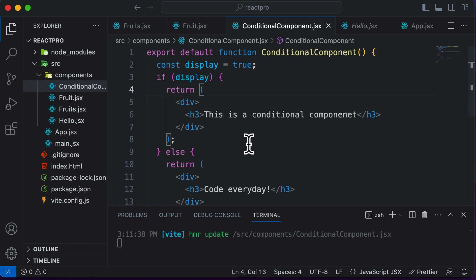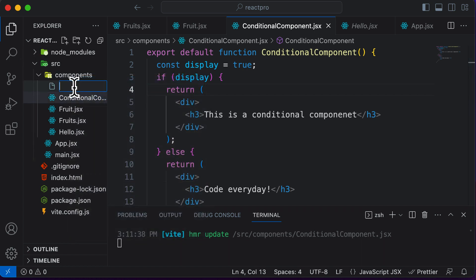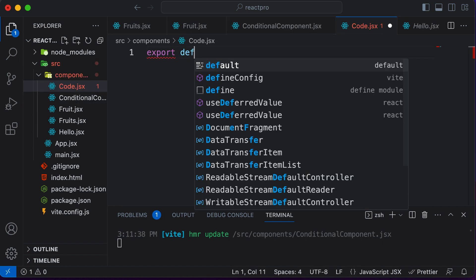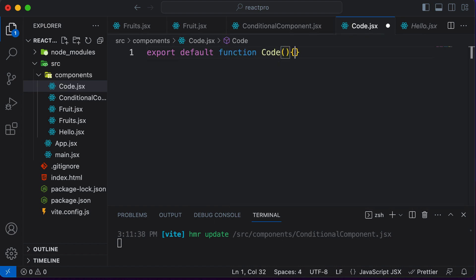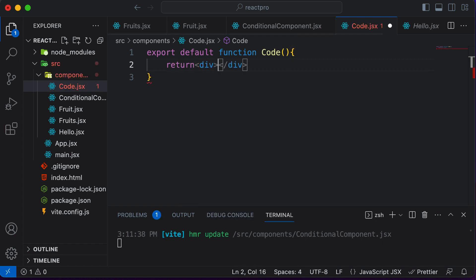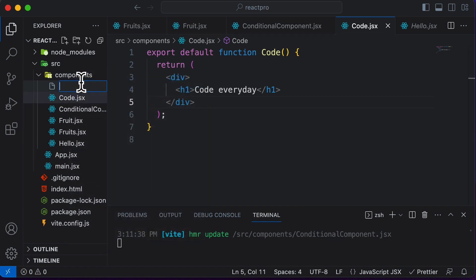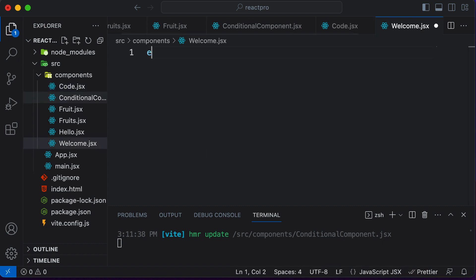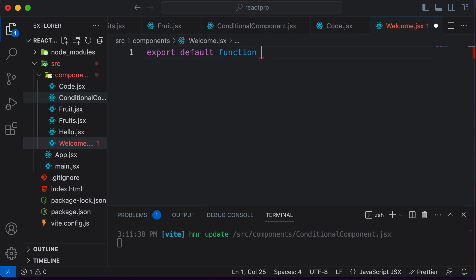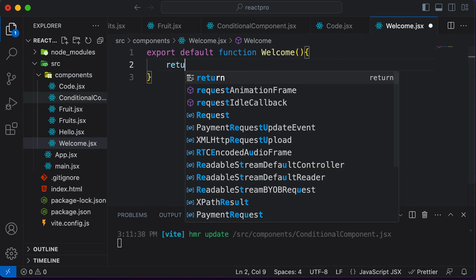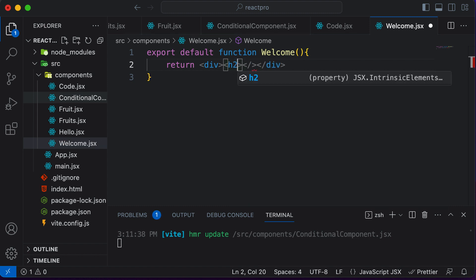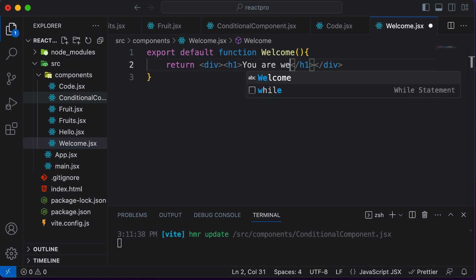Now let's learn how to conditionally render components instead of raw JSX. I'll create a new component called Code.jsx, with export default function Code that returns a div containing an h3 with 'Code every day'. I'll also create another component called Welcome.jsx, with export default function Welcome that returns a div containing an h1 saying 'You are welcome'.